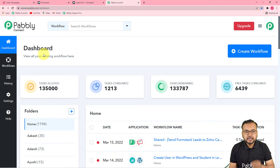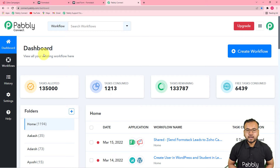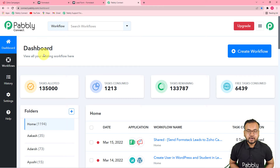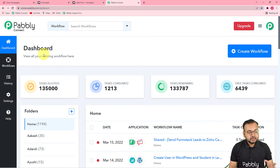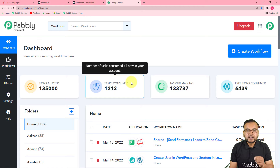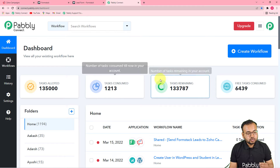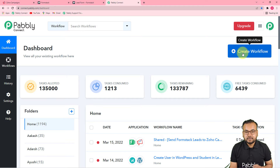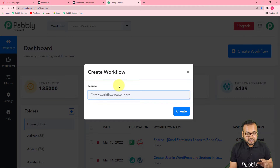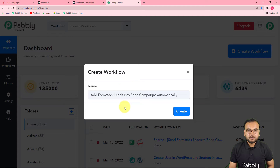You can check the link in the description from where you can set up your free Pably Connect account in just two minutes — it provides 100 free automation tasks every new month. After setting up your account, log in and reach the dashboard of Pably Connect. On this page you start by creating a workflow. Click on the Create Workflow button and provide a suitable name. I've named this workflow: 'Add Formstack Leads into Zoho Campaigns Automatically.'